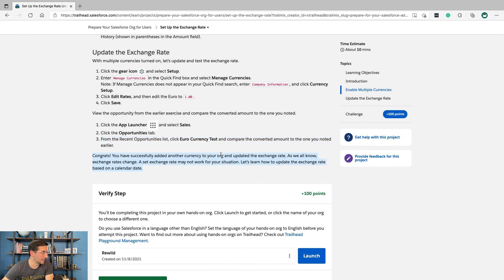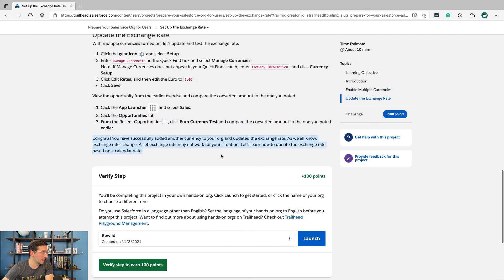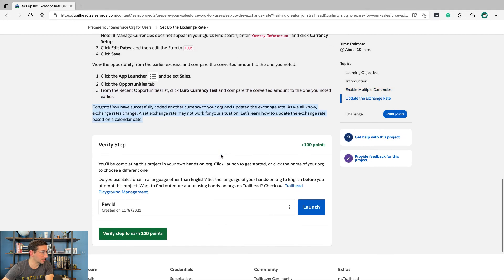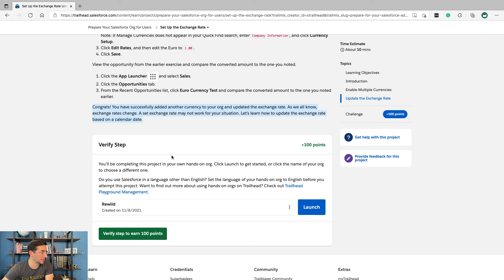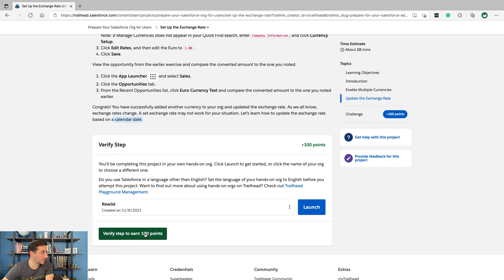Congrats. You have successfully added another currency to your org and updated the exchange rates. As we all know, exchange rates change. The exchange rate may not work in your situation. Let's learn how to update the exchange rate based on a calendar date. Verify step to earn 100 points.